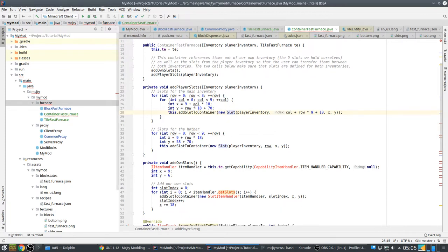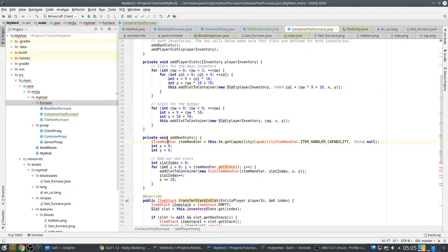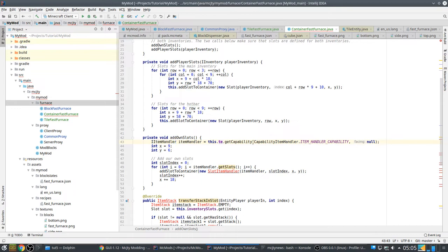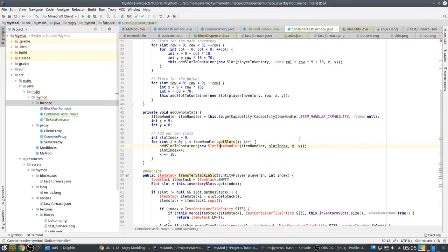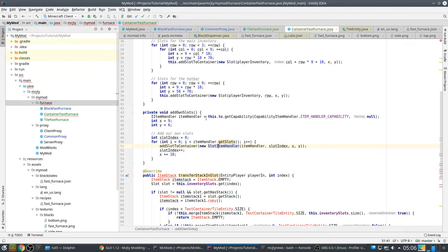This is the standard layout but you can change it if you want the player inventory to look a bit different. Here we add our own slots. First we get the ItemHandler capability from our tile entity. Then we add SlotItemHandler, which is a special subclass of Slot that knows how to get items from the ItemHandler capability, and we just add them here.